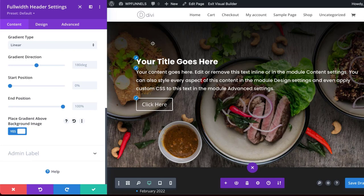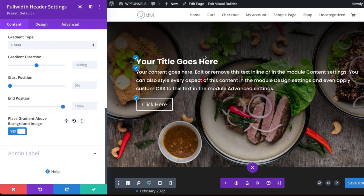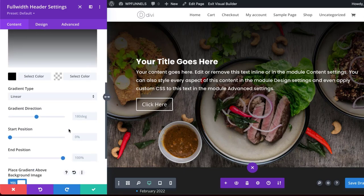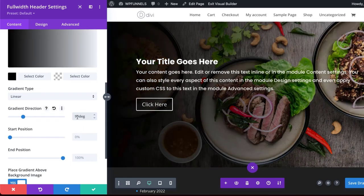But we're not done yet because our gradient here is starting at the top, but ideally, we want it to start on the side here so our text is easier to read. So let's go ahead and fix that. First of all, we want to come over here to our gradient direction and set it to 90 degrees.